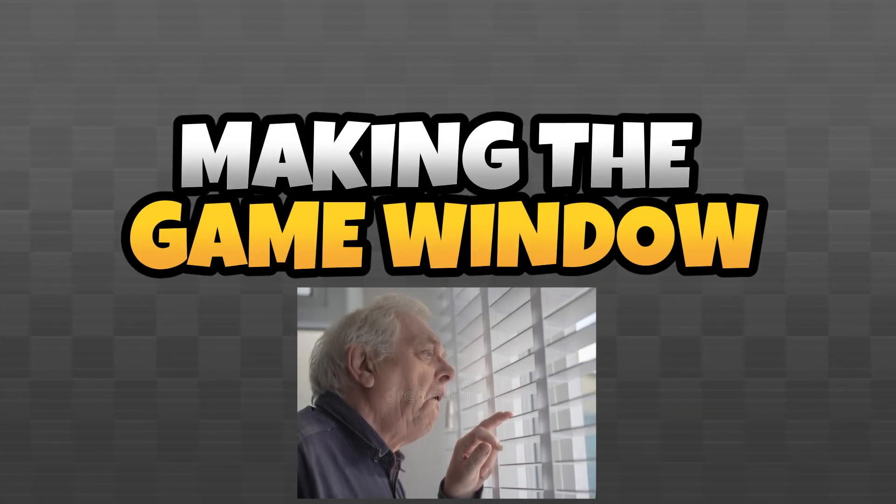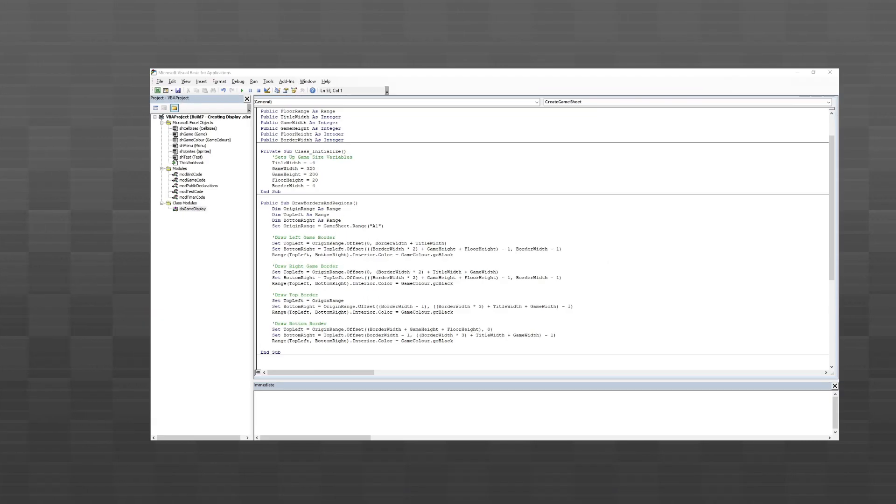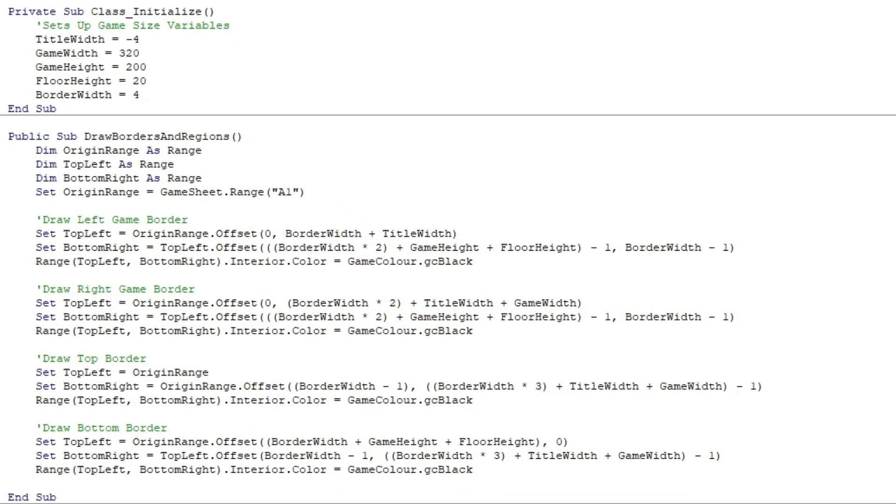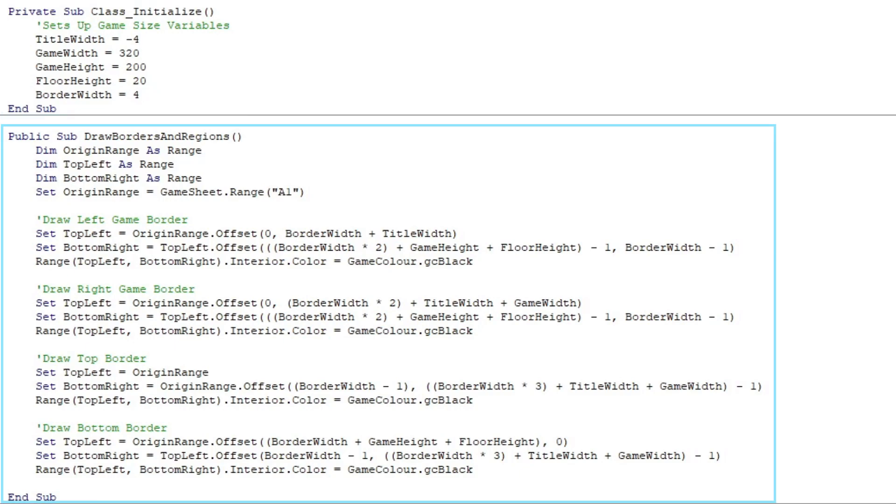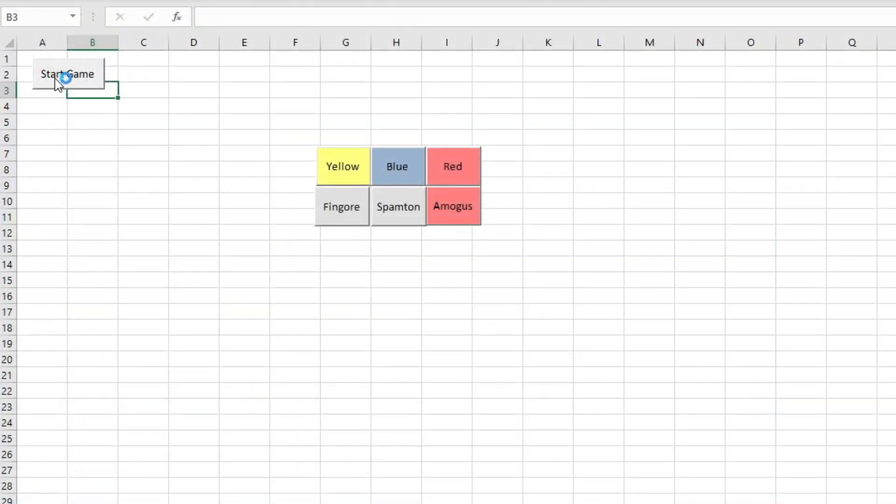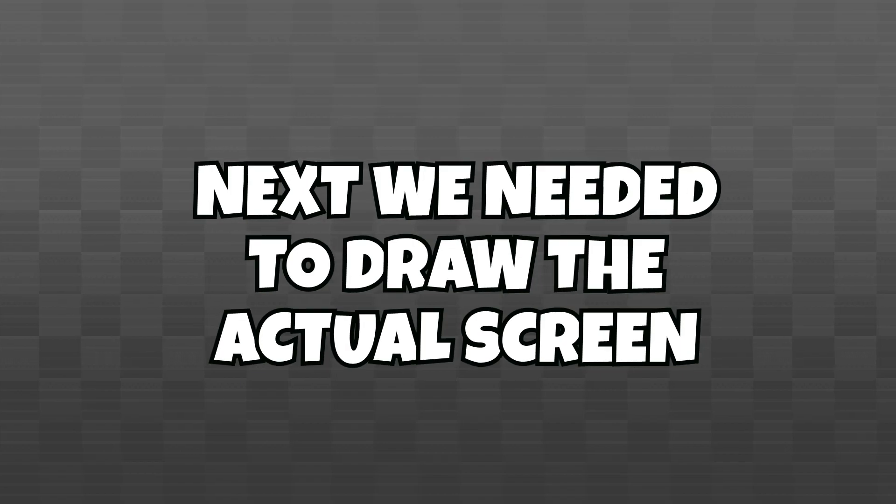Anyways, next up I had to create the actual game window, as in right now the game was just being tossed on a random sheet. The way I did this was by declaring some variables like the game's width and height. Then, the game would draw a border, taking these variables into account. When starting the game now, we had this simple border surrounding the screen. You can see here as well, I also made a way to resize every single cell into a pixel.